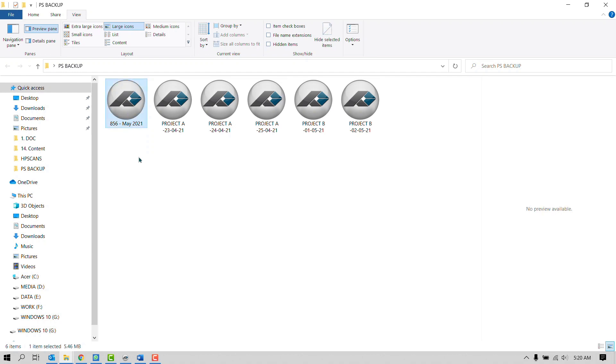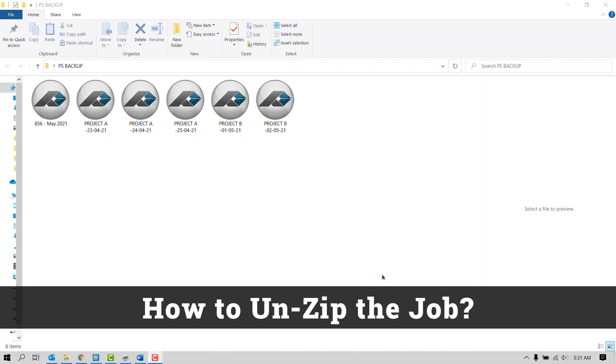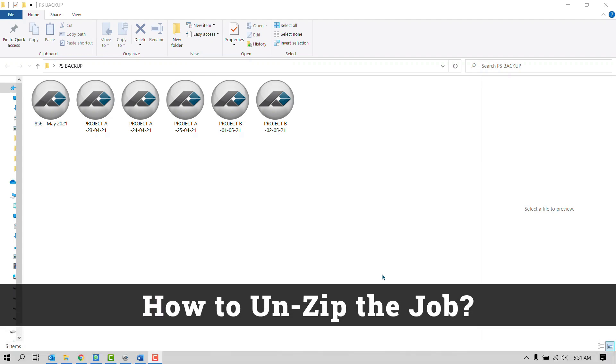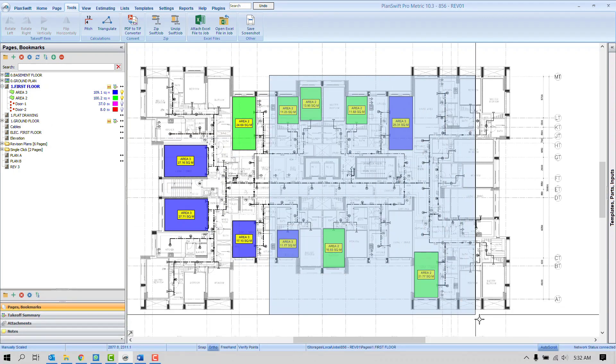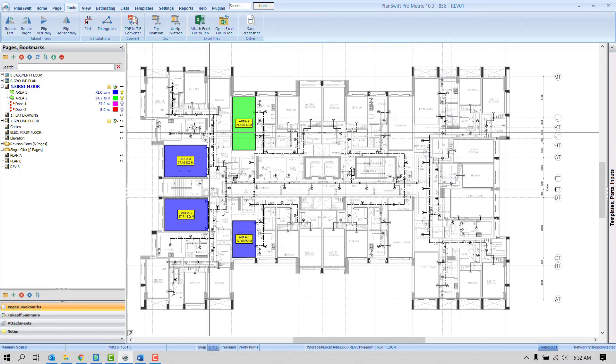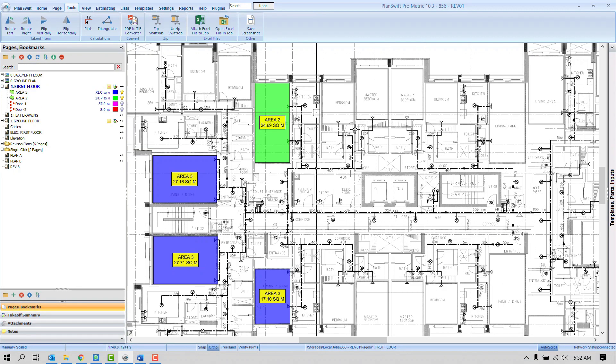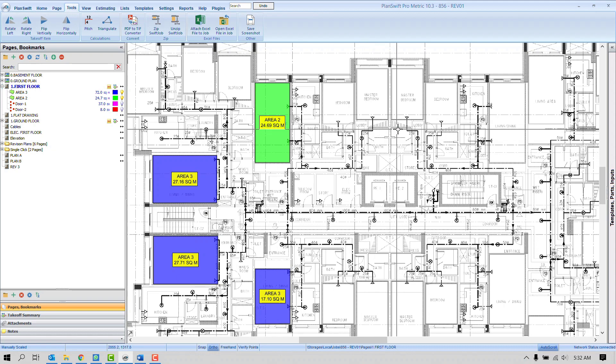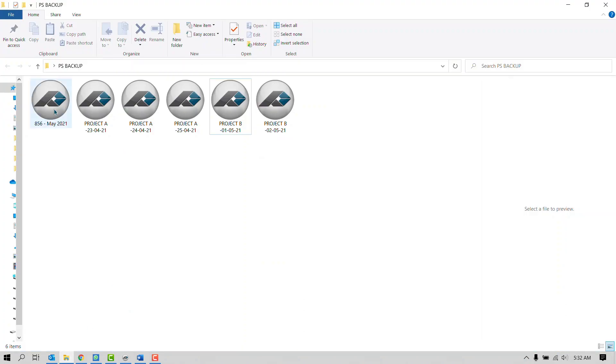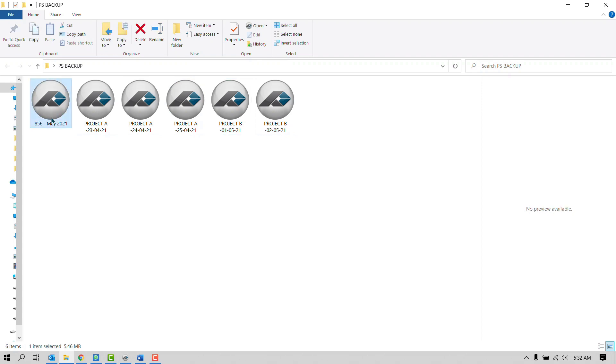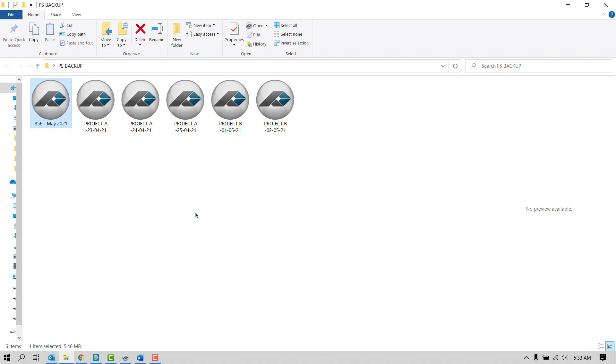Now the question is how to open this project, because maybe we need to send this project to somebody so they can review or continue the work, or maybe by mistake I have deleted a few of the pages and takeoff and I don't want to repeat it. I don't want to spend extra time. So how can I open this project? It's very simple. If you want your colleague to continue your work, so simply you can send this file through email, USB, Google Drive, Dropbox as you like. Once the next person has these files, or maybe you want to open it again, simply open the PlanSwift.